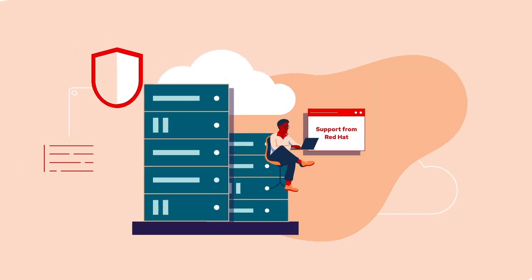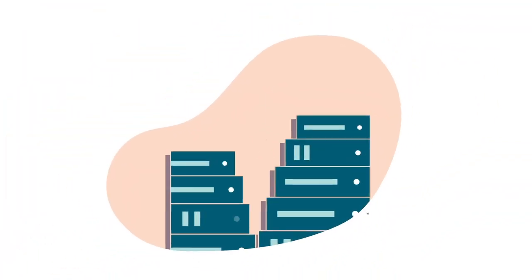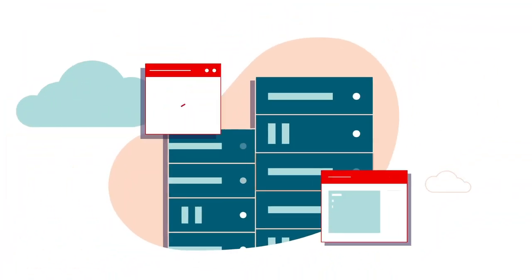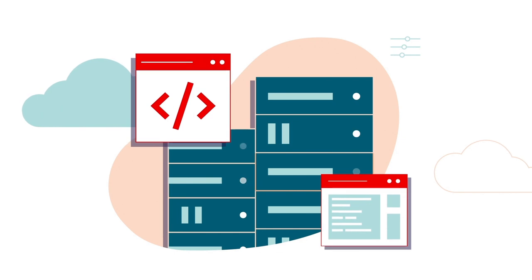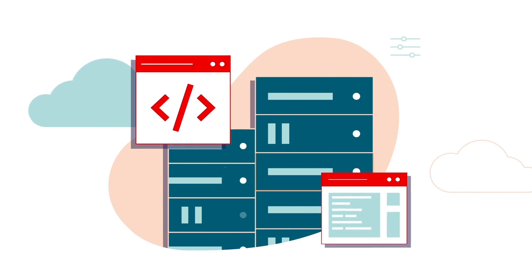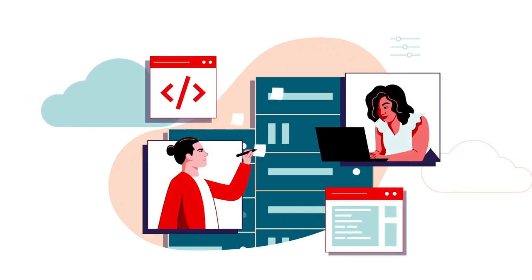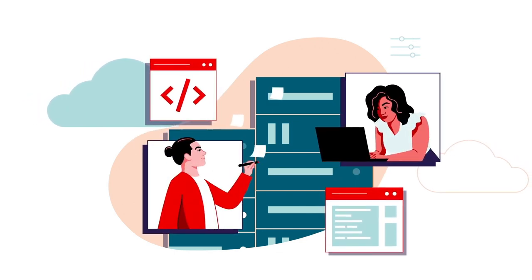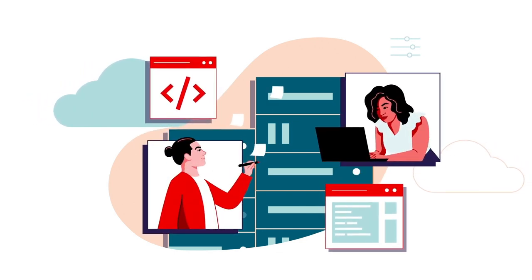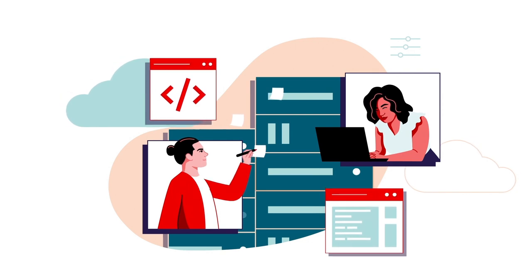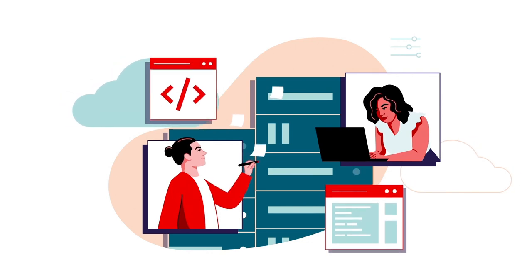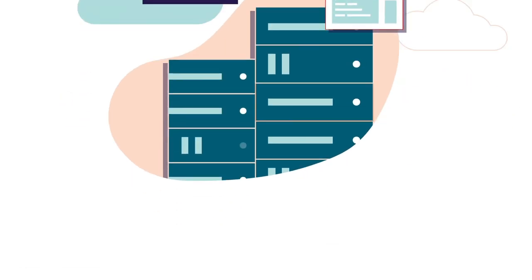RHEL for workstations is the confluence of human creativity and high-power compute, empowering your teams to be their most creative selves by only focusing on the tasks that add value to your business. Visit https red.ht slash workstation to learn how Red Hat can power your next high-performance project.